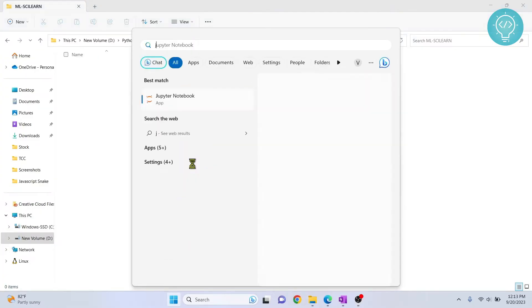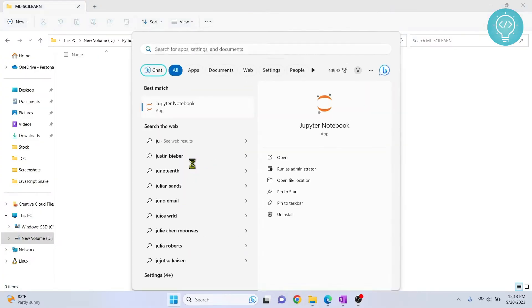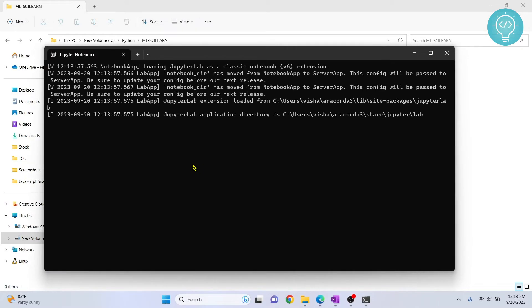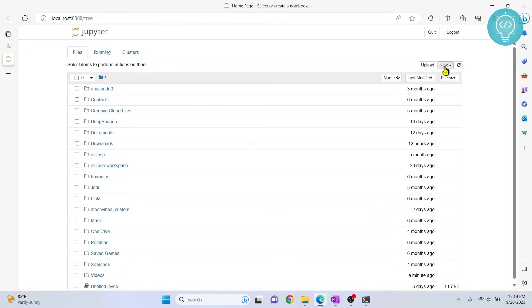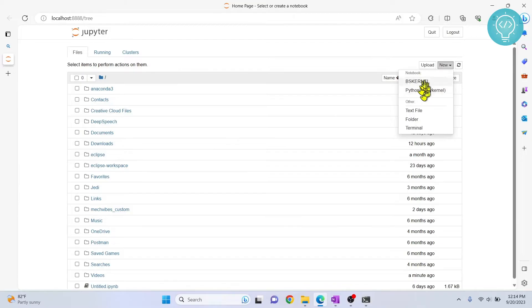First, let's open JupyterLab and see what kernels we have available. So right now, if I click on new here, as you can see, we have two kernels: BS kernel and Python 3.